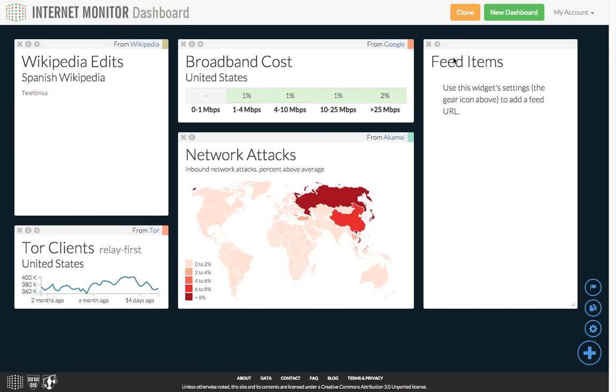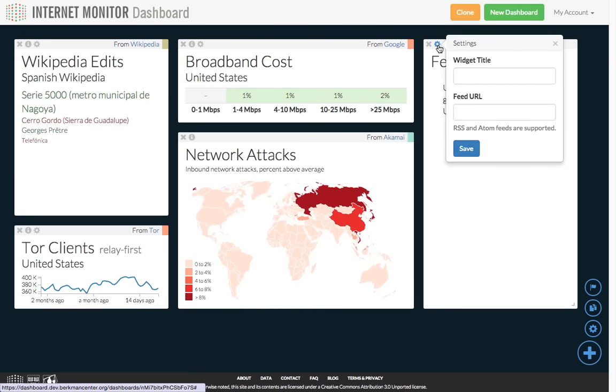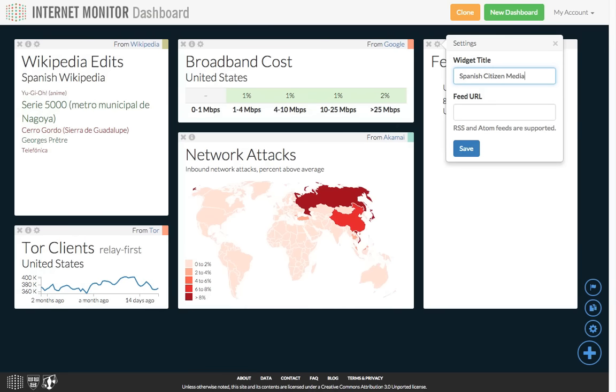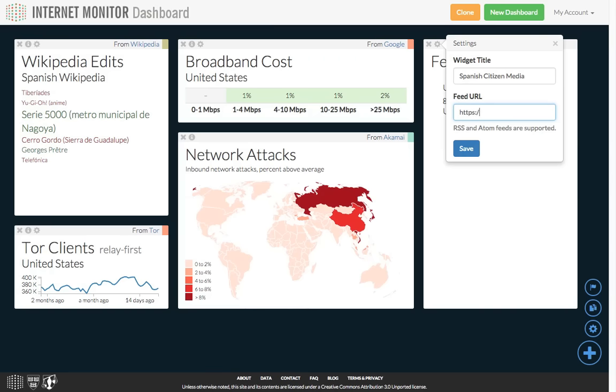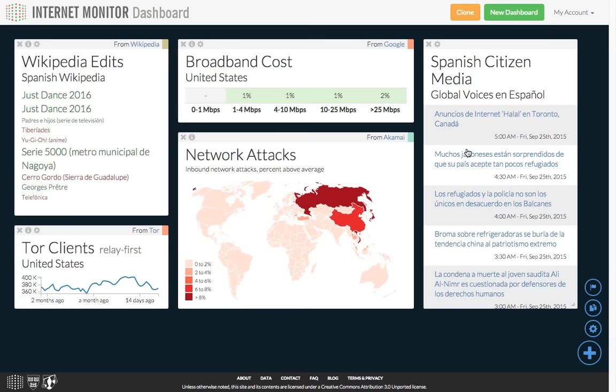On the right side of the screen, the Feed widget lets you pull in a web feed from another source so you can track blog posts, news articles, or even podcasts or videos. Let's say I wanted to follow citizen journalism in Spanish from Global Voices. I can use the Settings menu to give the widget a title, Spanish Citizen Media, and to enter the link for an RSS feed. When I click Save, this widget will load recent articles in Spanish from the Spanish version of the Global Voices site.